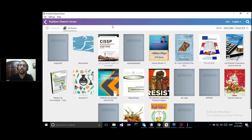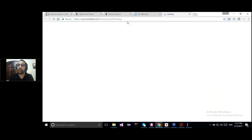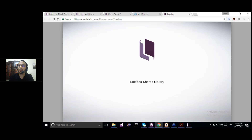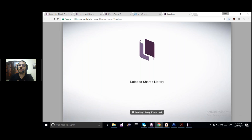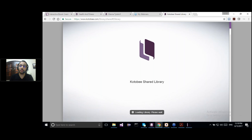They will be able to access the eBook that I've just uploaded to the Shared Library — from inside the Kotobi Reader app and from the web browser. These are the three free ways to create your eBook and publish it so that your users can read it.